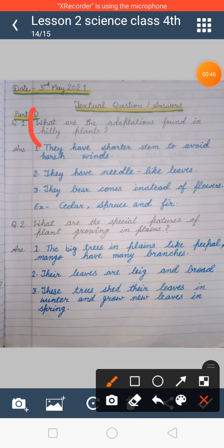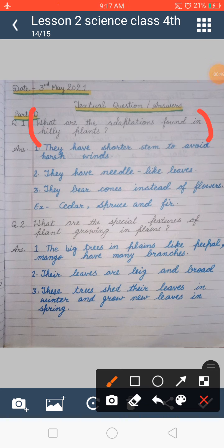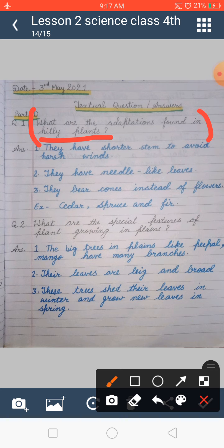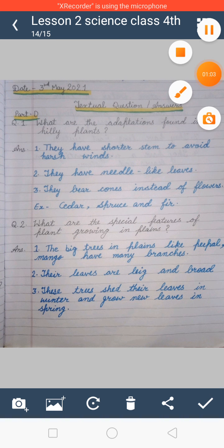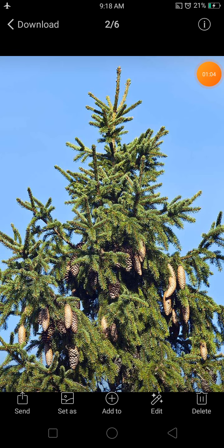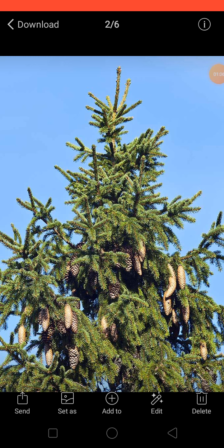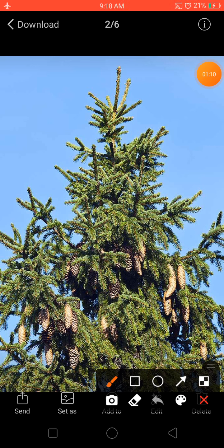The first question is: what are the adaptations found in hilly plants? We have to explain how the plants found in hills and mountains adapt themselves to that environment. As you can see in this picture, this is a plant that is found in the hilly area.